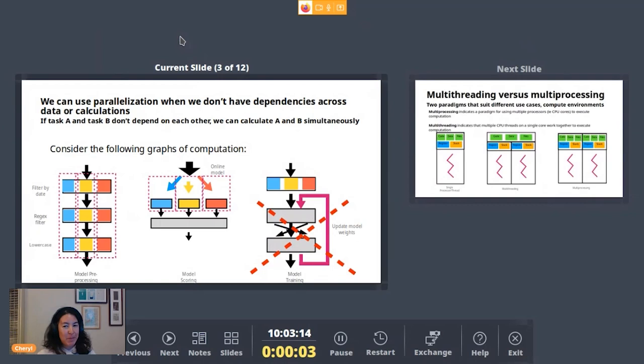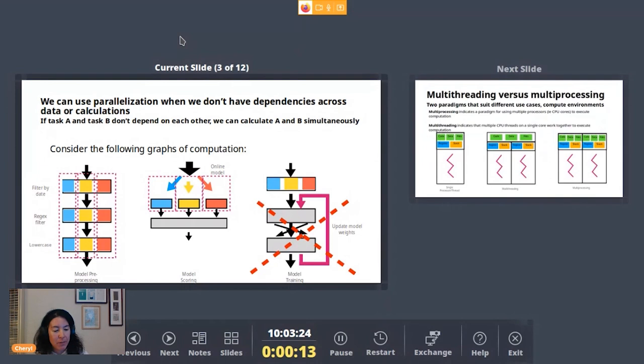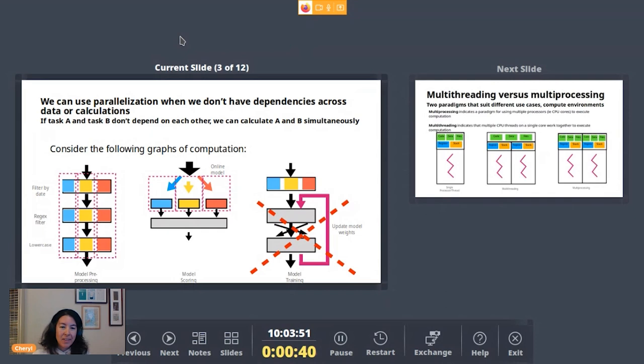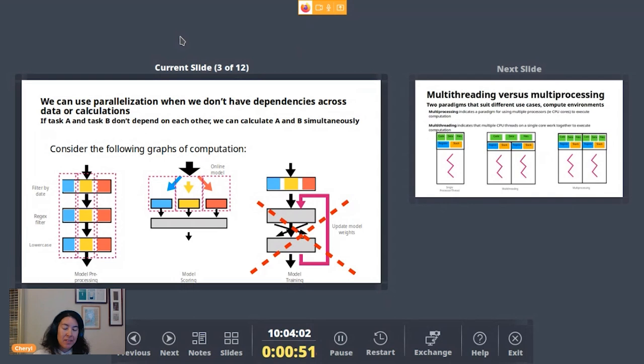Going back to the graphs of computation. Let me know if you can't see it. But on the very left, we have one example of just a pipeline. And by pipeline, I mean, you're running through different stages in computation sequentially. And the thing about this is that there might be dependencies between different stages of computation, different steps. So here I have kind of a modeling preprocessing example. Say I first want to apply a filter to select a certain date range of my data. And then after doing that, and only after doing that, do I want to apply some kind of string matching via a regex filter. Well, in that case, I can't actually parallelize those two steps because I only want to do the second step after the first step.